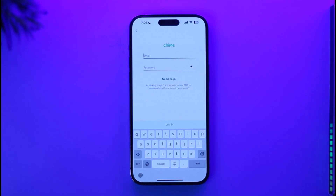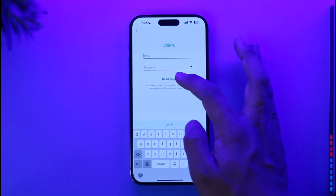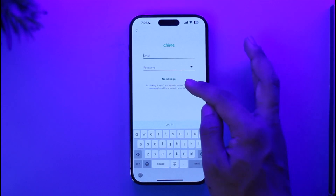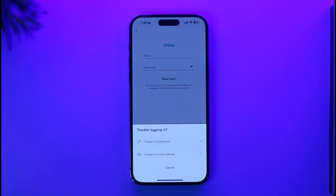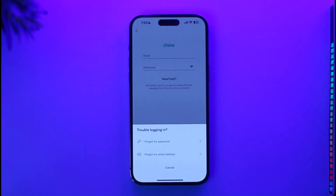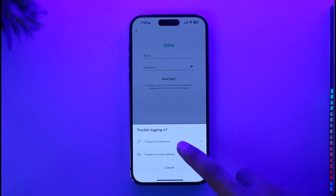But since we forgot our password, what we are going to do is tap the 'Need Help' button that you can see here. You have two options: you can say that you forgot your password, or maybe you forgot your email address. Since in this case we are trying to reset the password, we will select 'I forgot my password.'